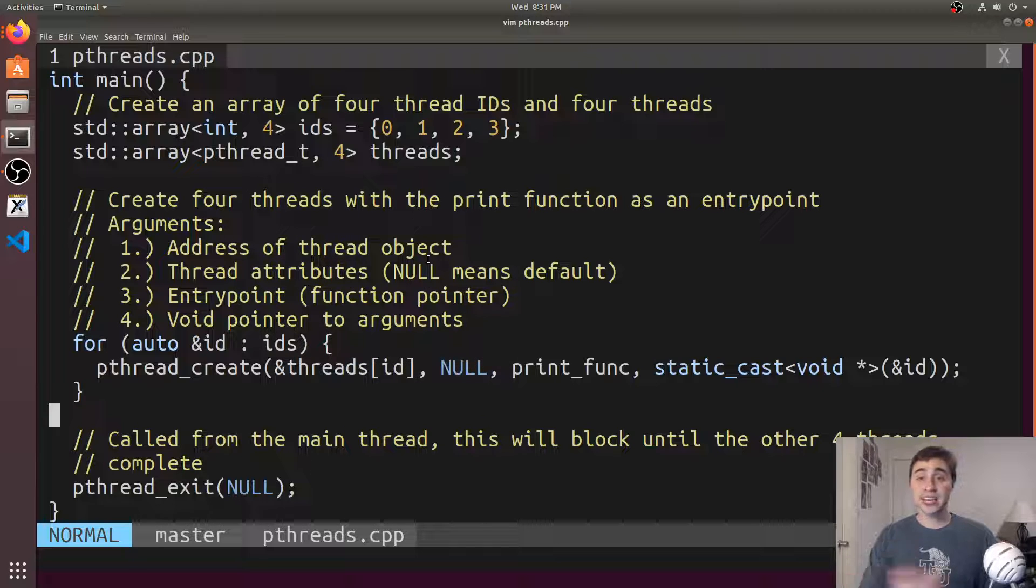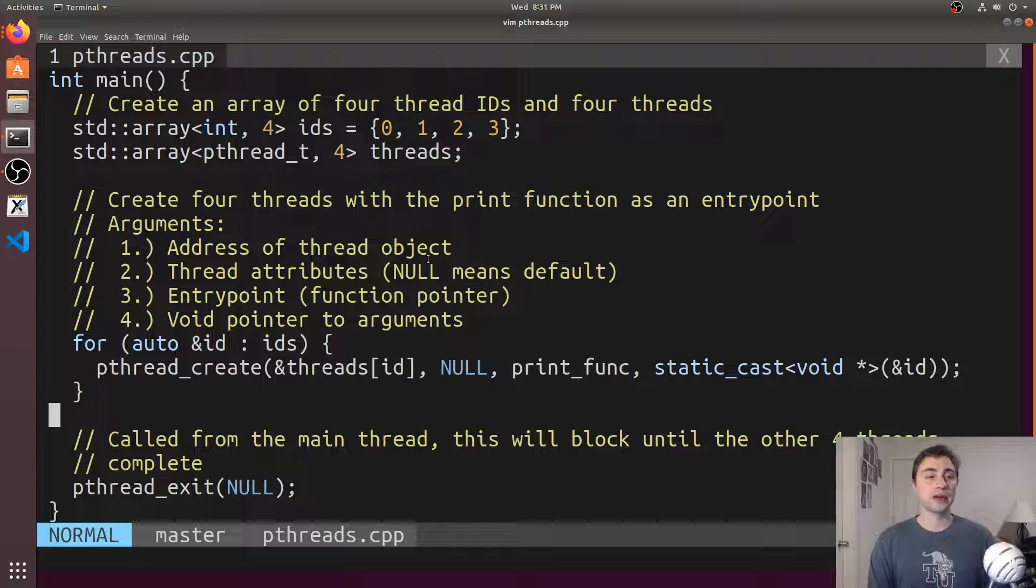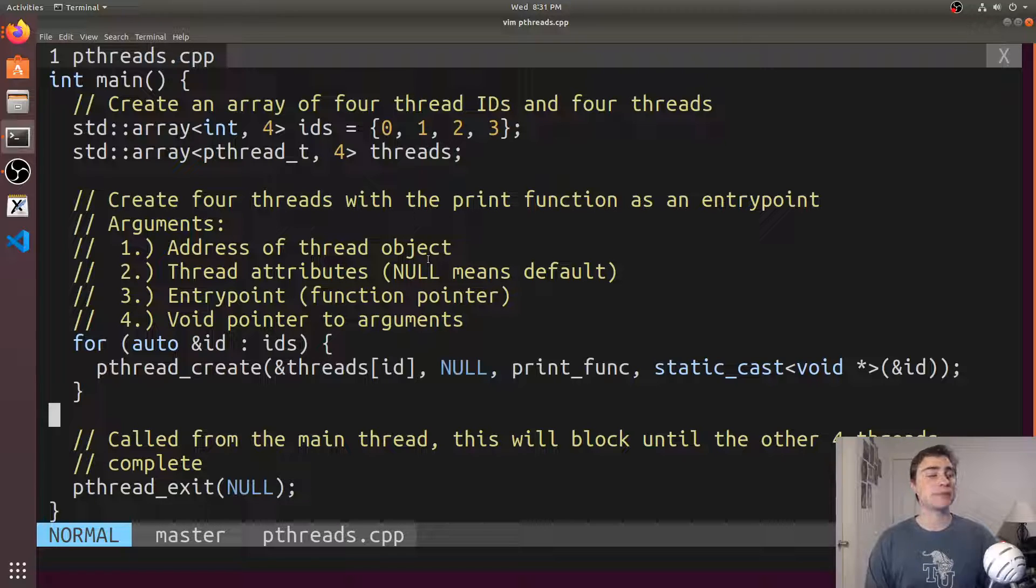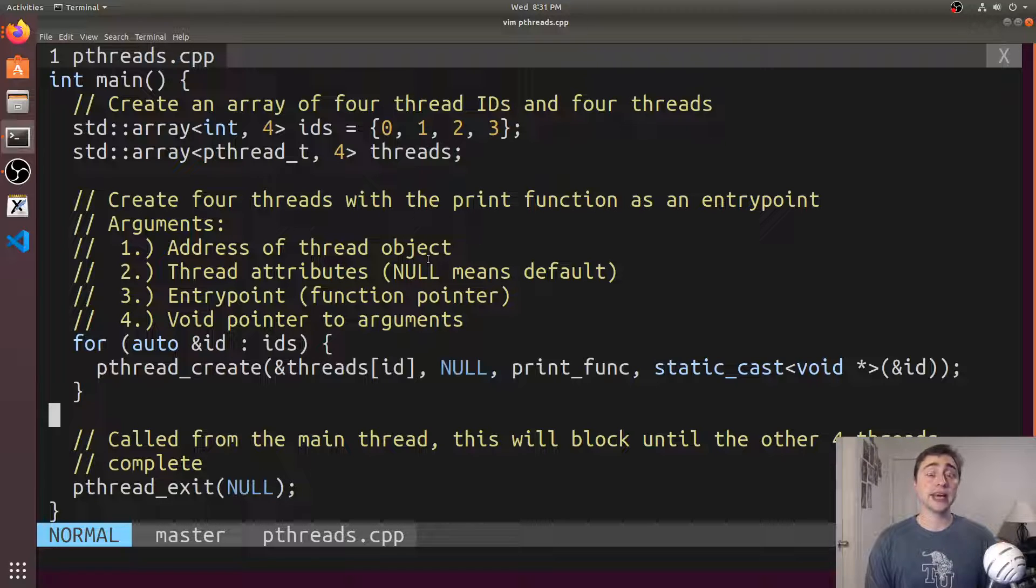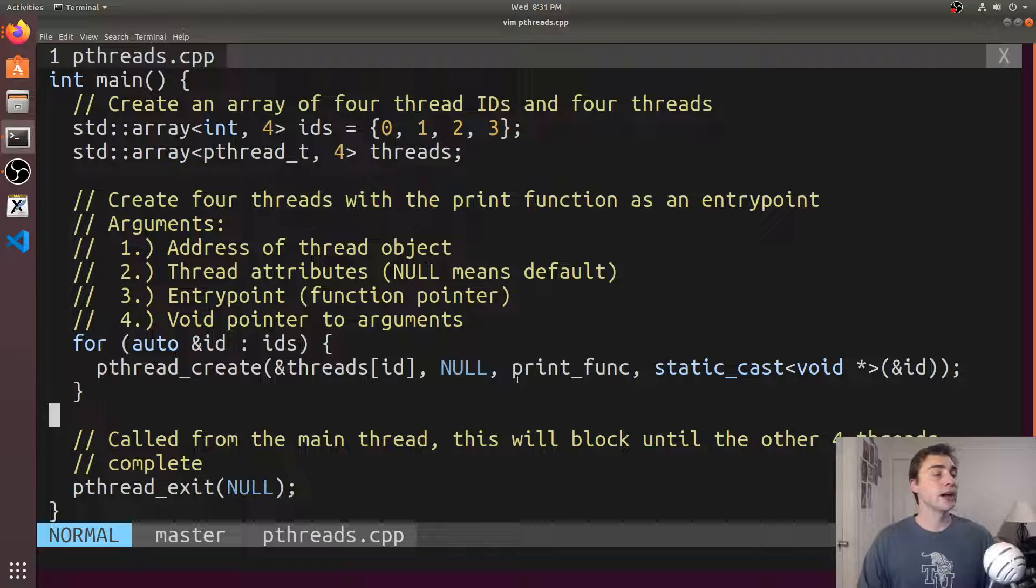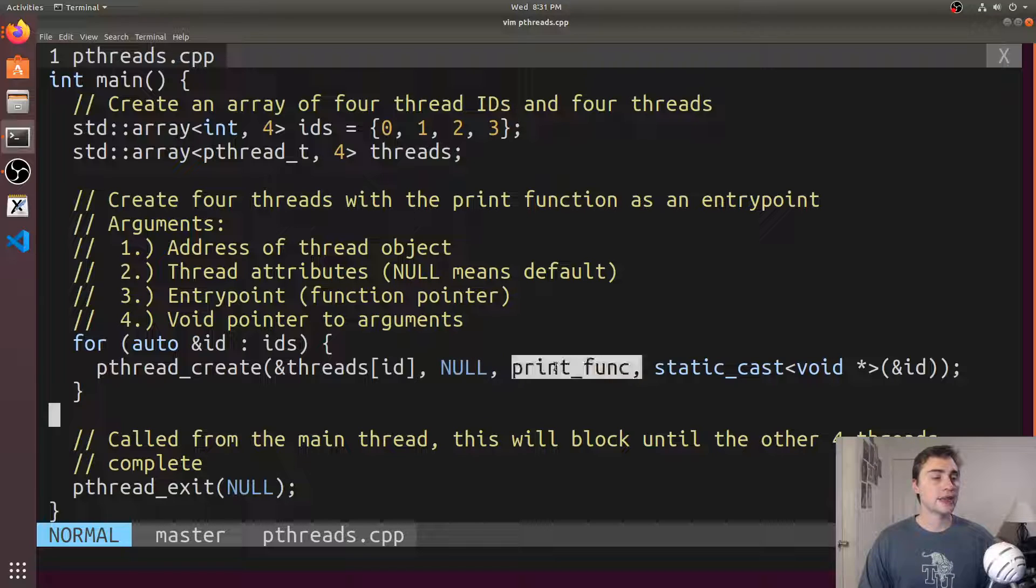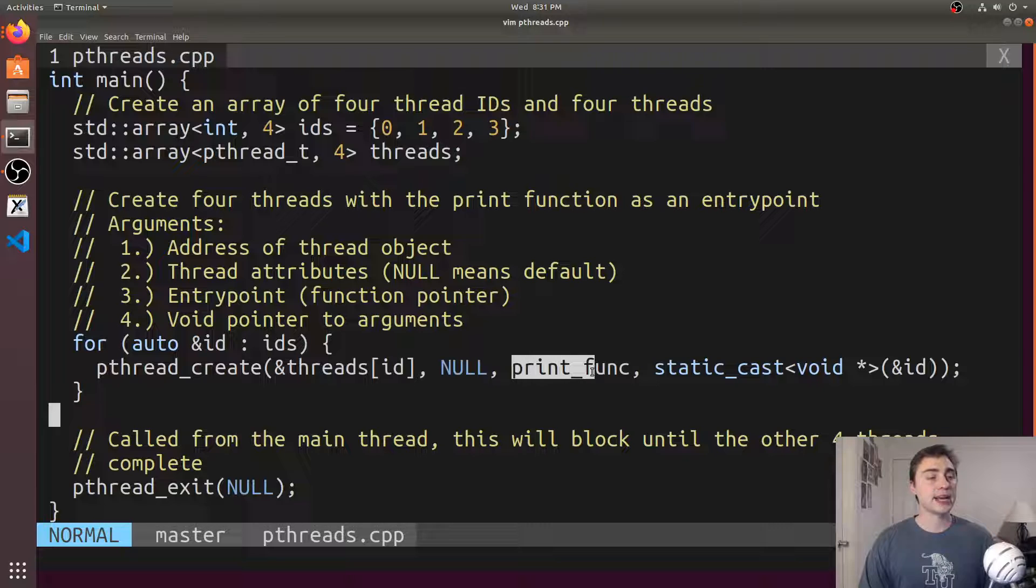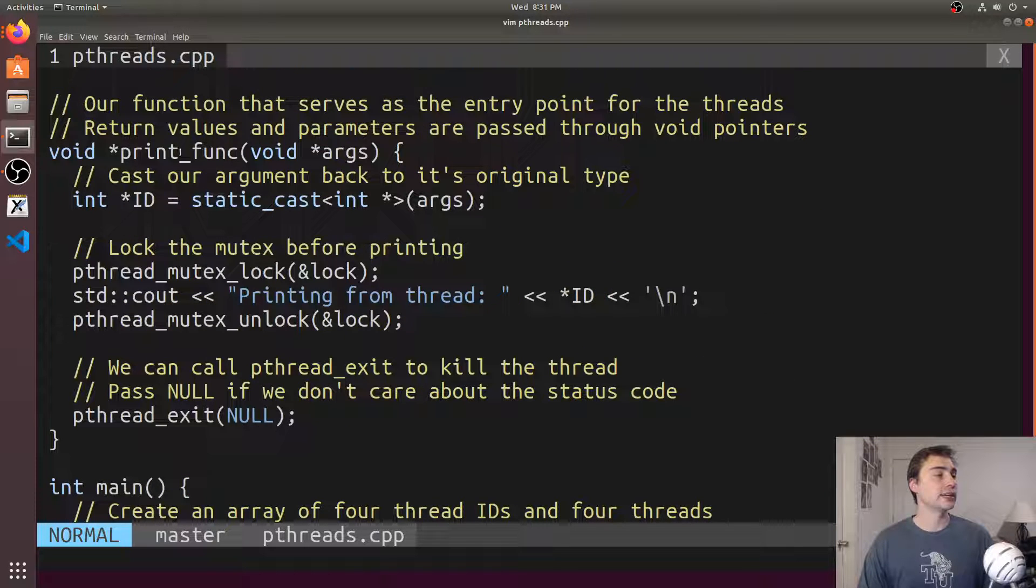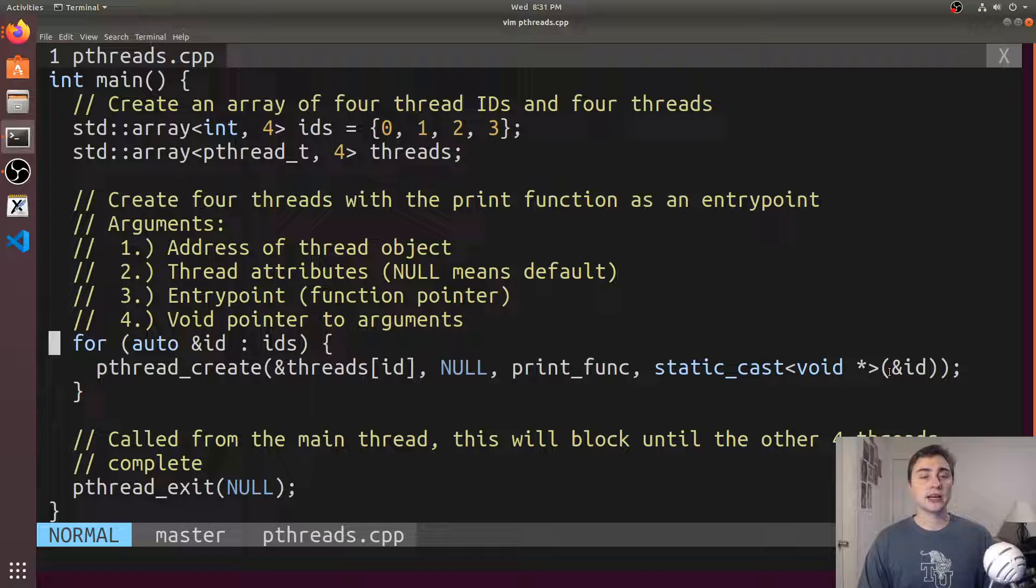With pthreads we have a lot of control over how these threads look, how they behave, what they do, things like scheduling, things that we don't necessarily have access to just using normal C++11 threads. If we just want to use the default, we can just pass in null. Then we have our function pointer, so we can pass in our function name, that's this print_func right here. And then at the very end we're passing in something that we're casting to a void pointer.